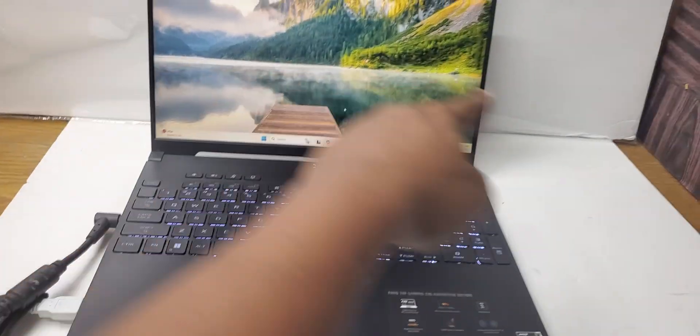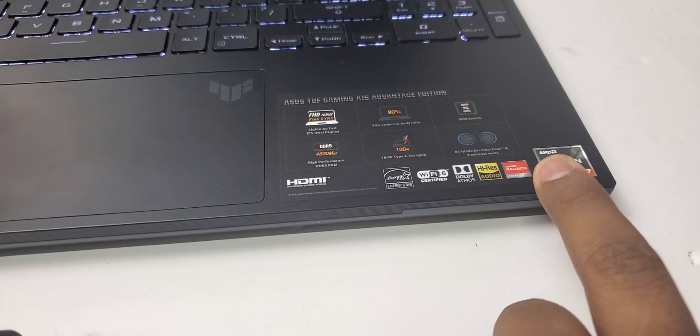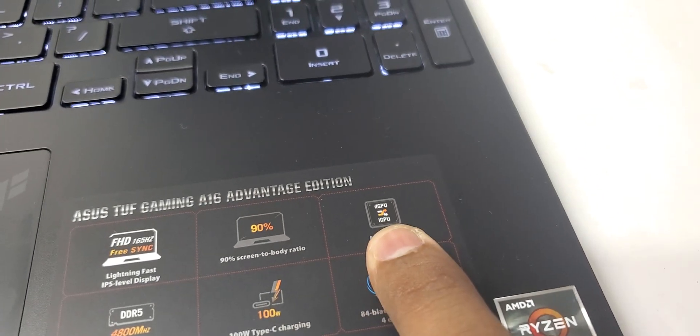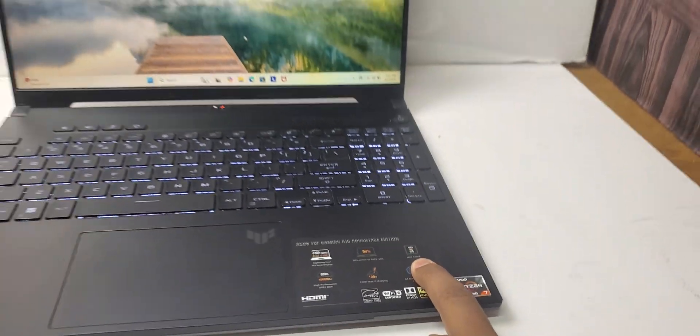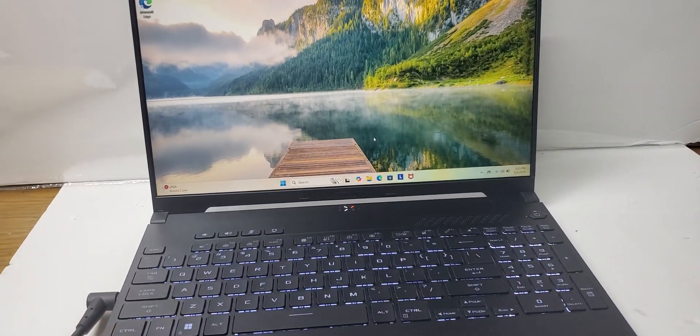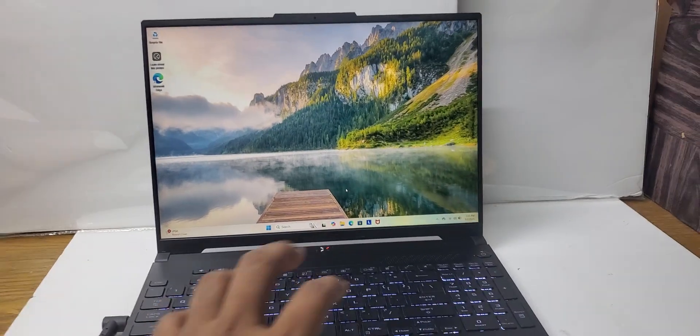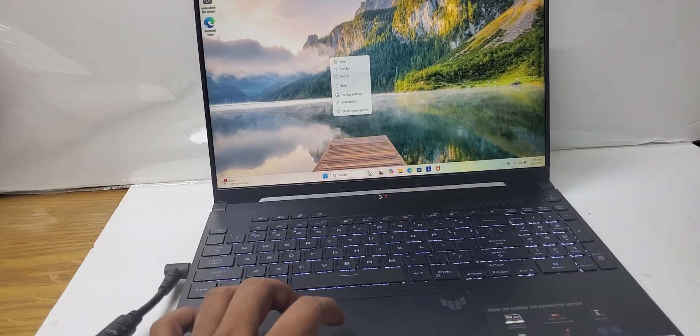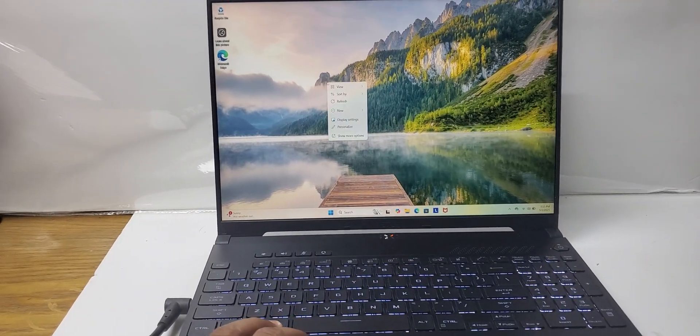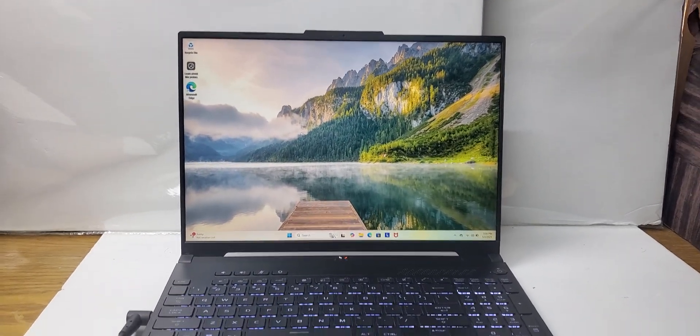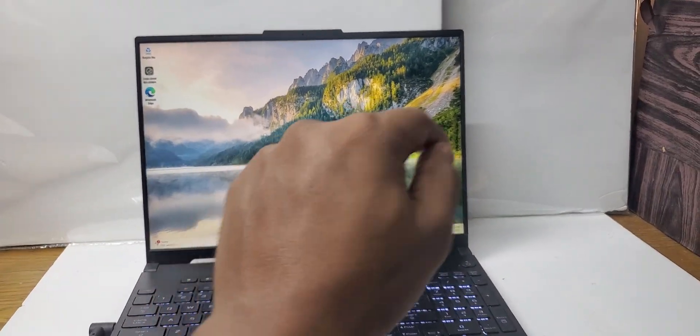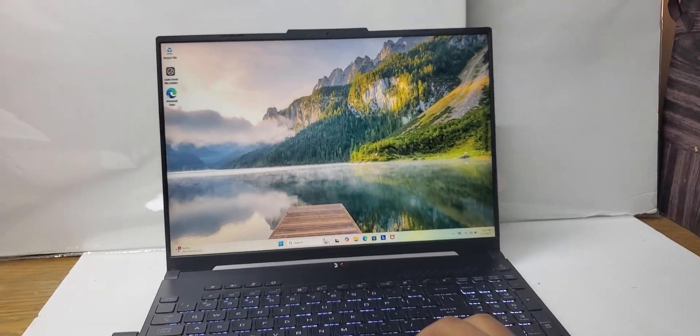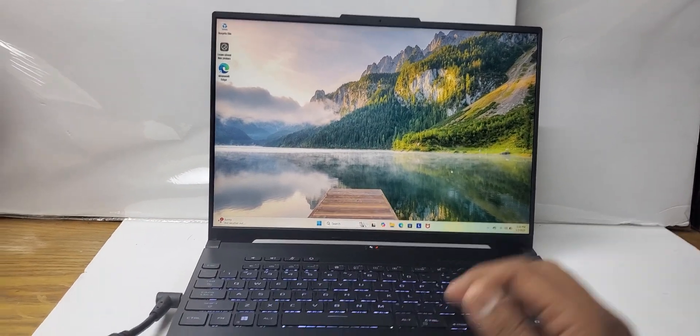It has a MUX switch which switches between dedicated GPU and integrated GPU. It shifts itself if it detects any software that requires the dedicated video card to be kicked in. So it will switch automatically to the dedicated one, otherwise it runs on the integrated GPU, which saves a lot of battery power.